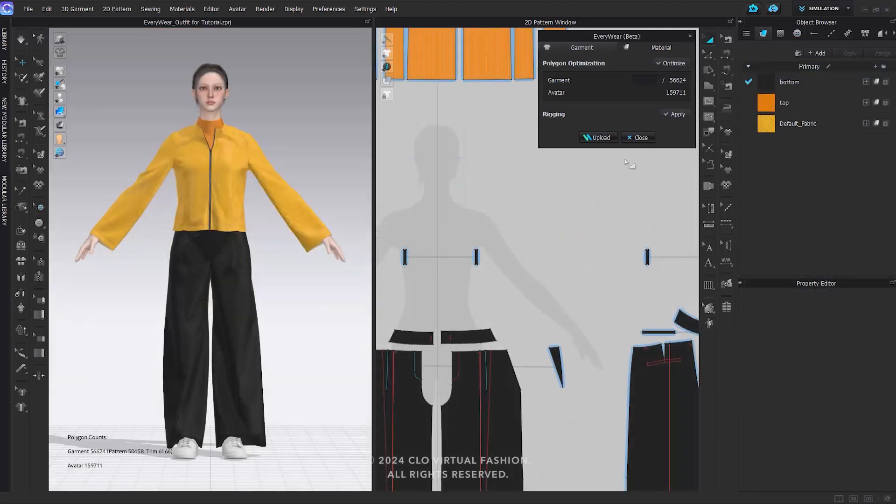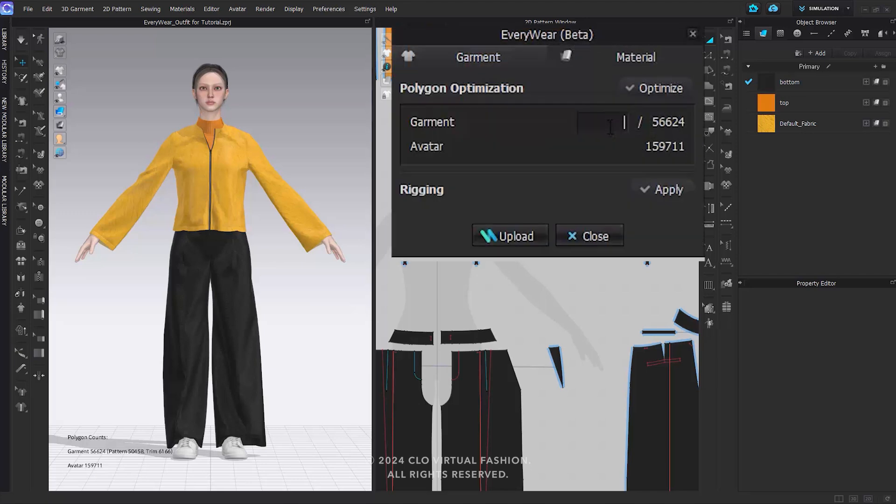Please open the completed outfit project after simulation and production. We are going to use Everywhere's polygon optimization to adjust the total polygon count of the outfit. For this tutorial, we will set the target polygon count of the outfit to 12,000.